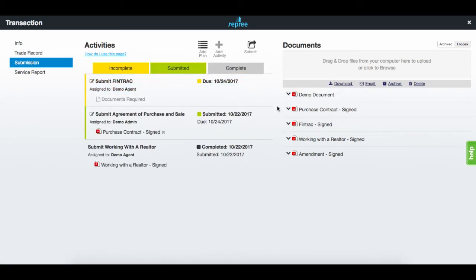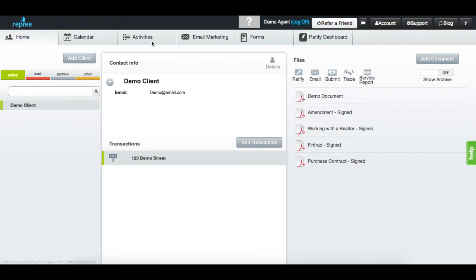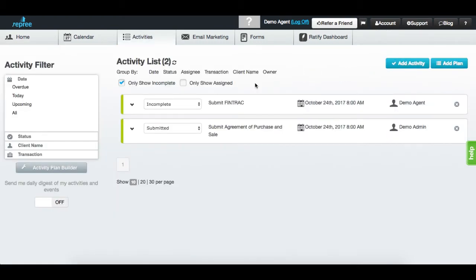For an overview of all your activities in your account, navigate to the activity tab. Any completed activities will no longer appear unless you toggle this checkbox.